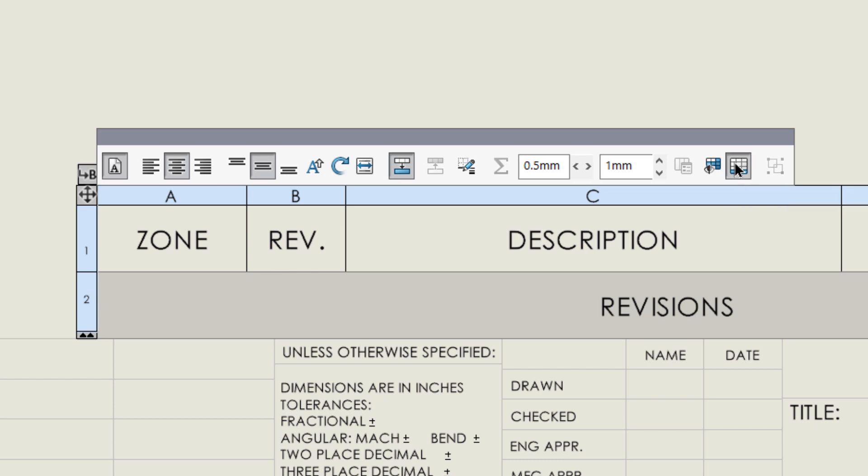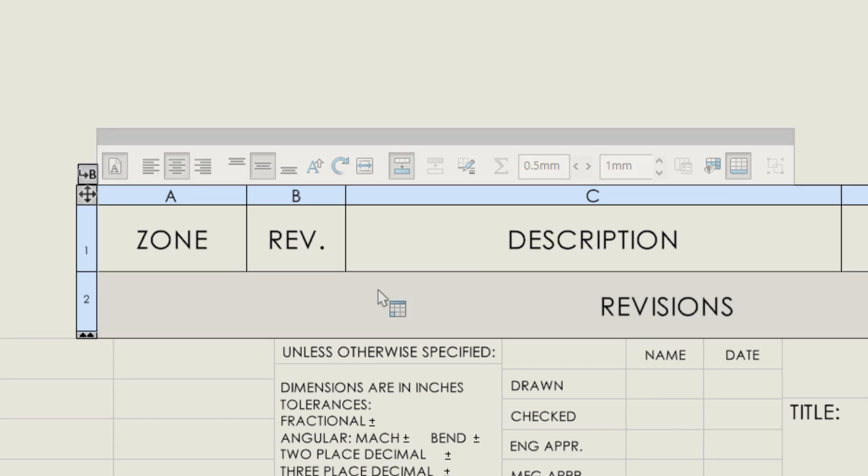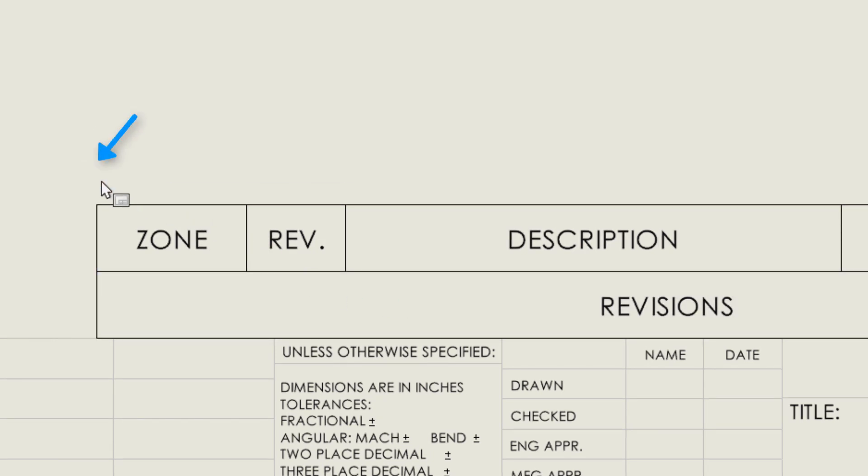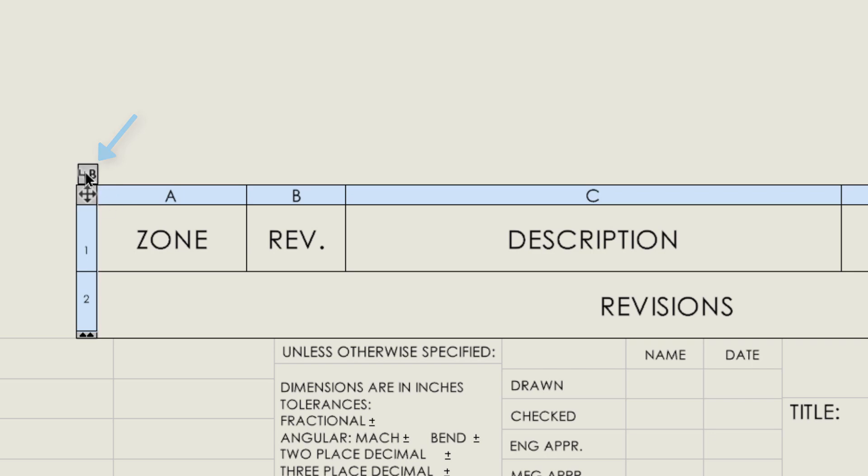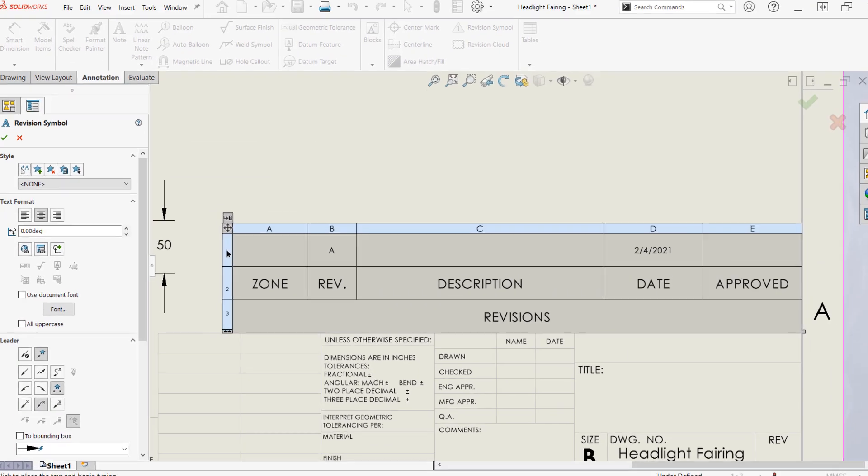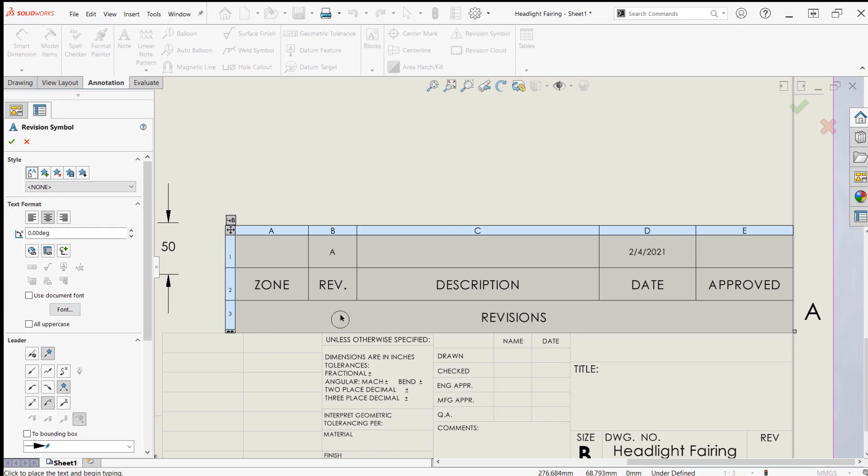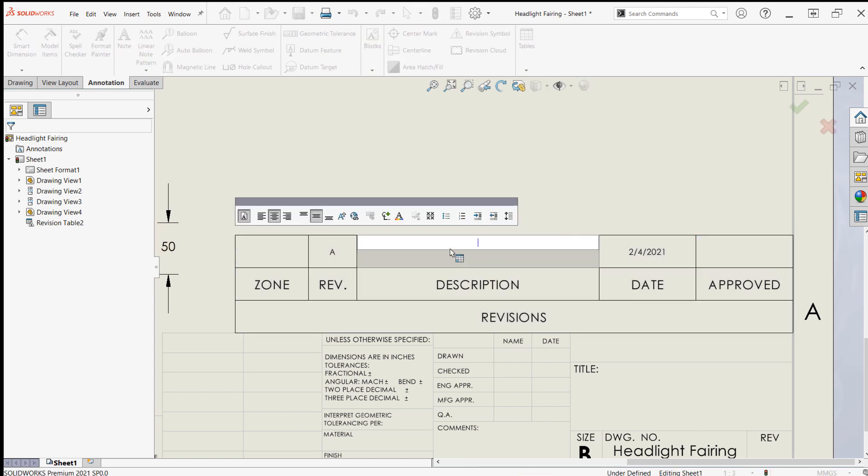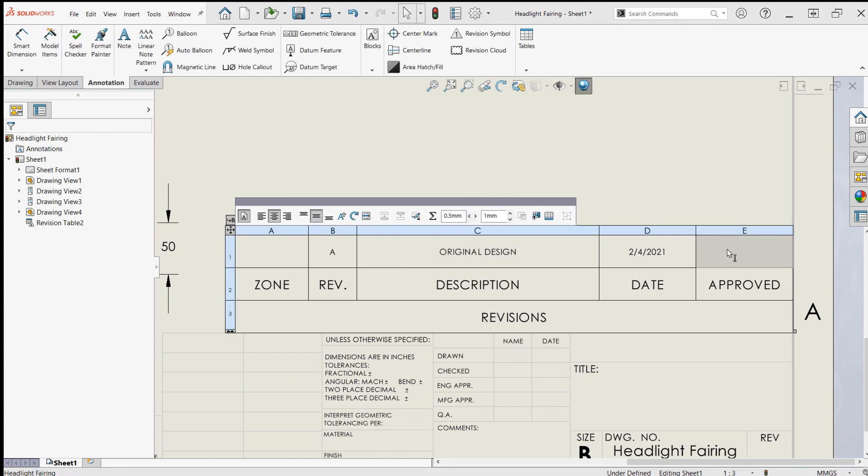To add a revision, look for the icon with the letter B on it. This may be at the top left or the bottom left of the table depending on the position of your headers. Our first revision represents the original design, so I'll simply cancel the revision symbol command here. I'll also add a note indicating that this is the original design by double clicking in the cell above the description header and add some approval initials as well.